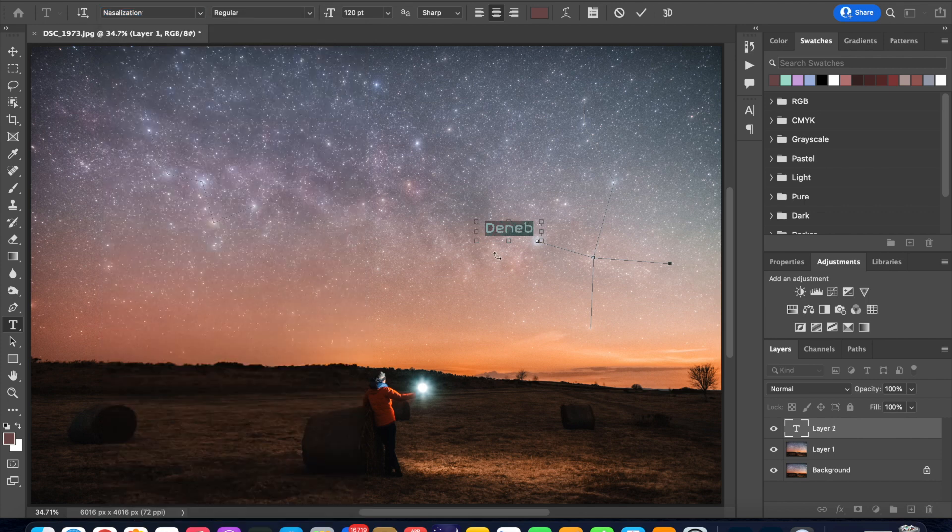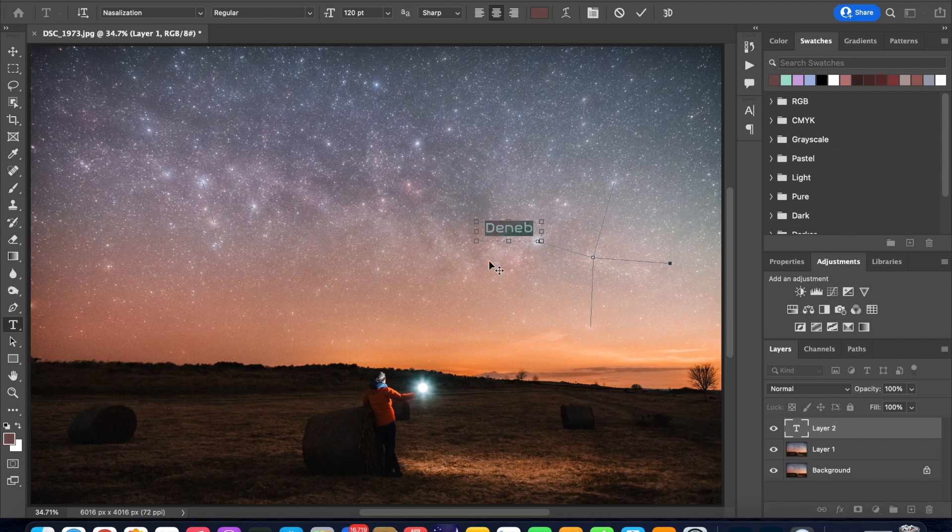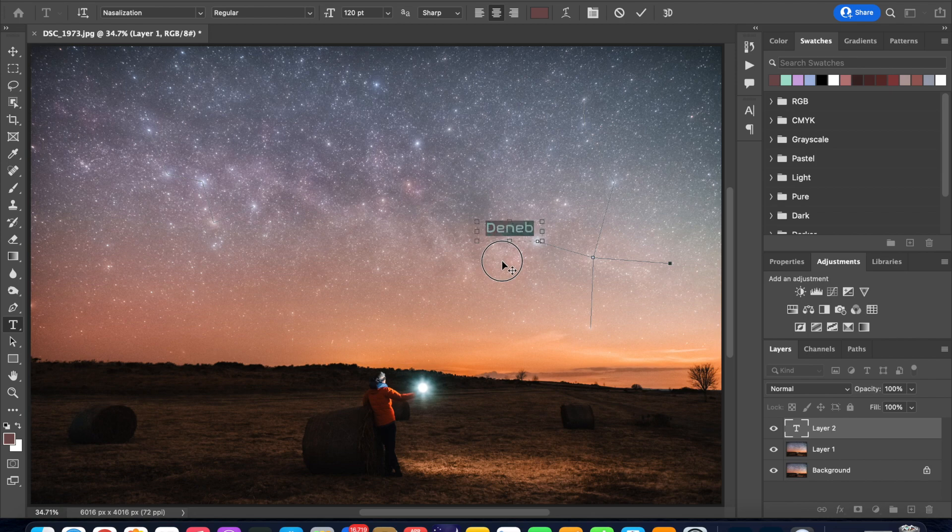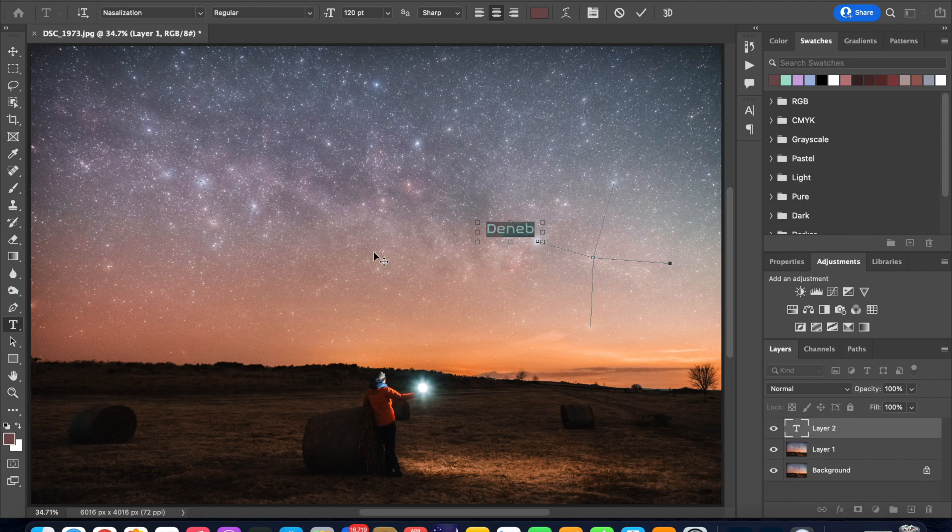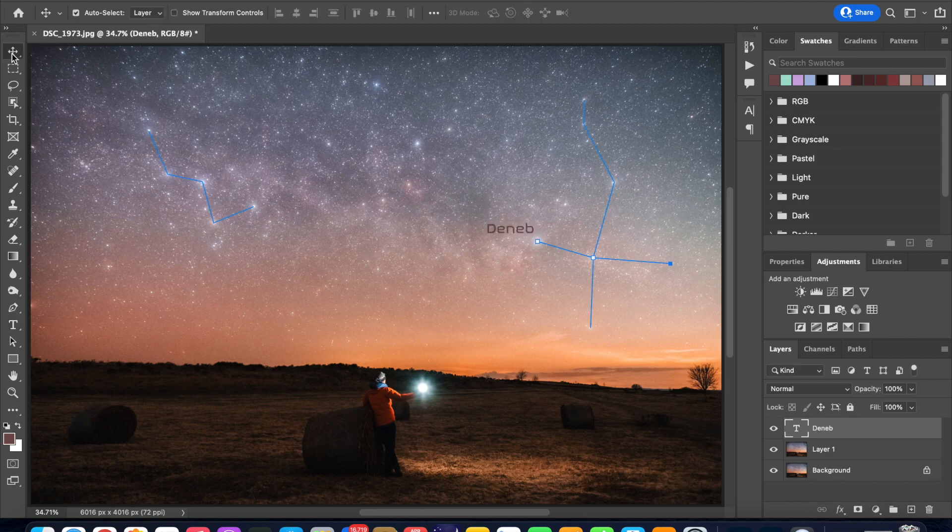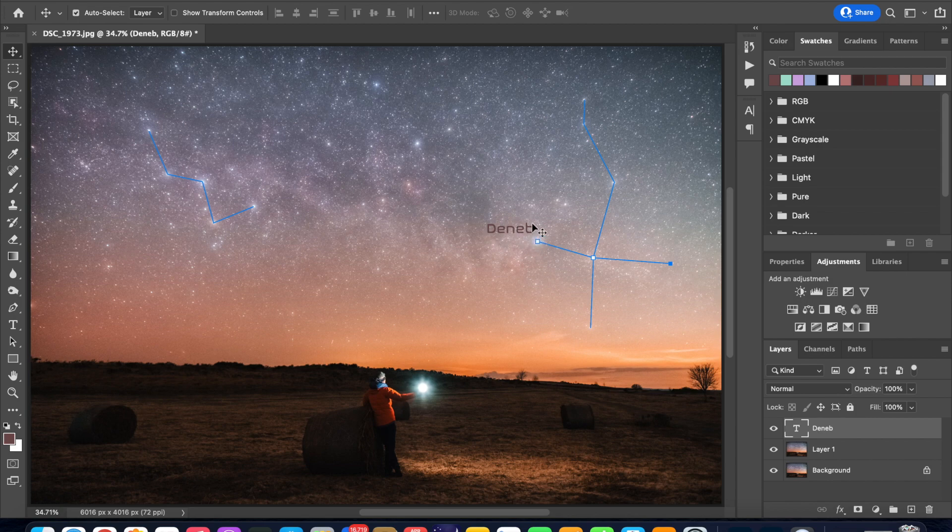You can reposition your text by clicking and dragging along your image to find the perfect position for the text in relation to your star. So I'm going with that and if you go back to your move tool and click anywhere on the image there you go you have now created an annotation for the star Deneb.